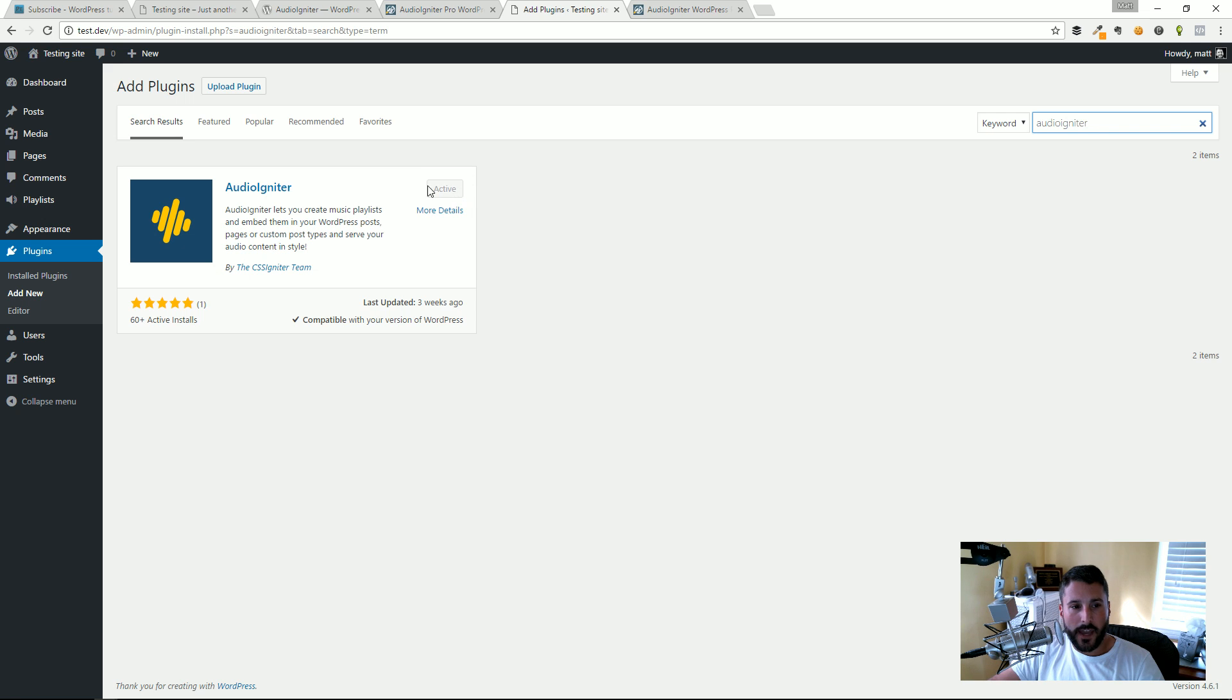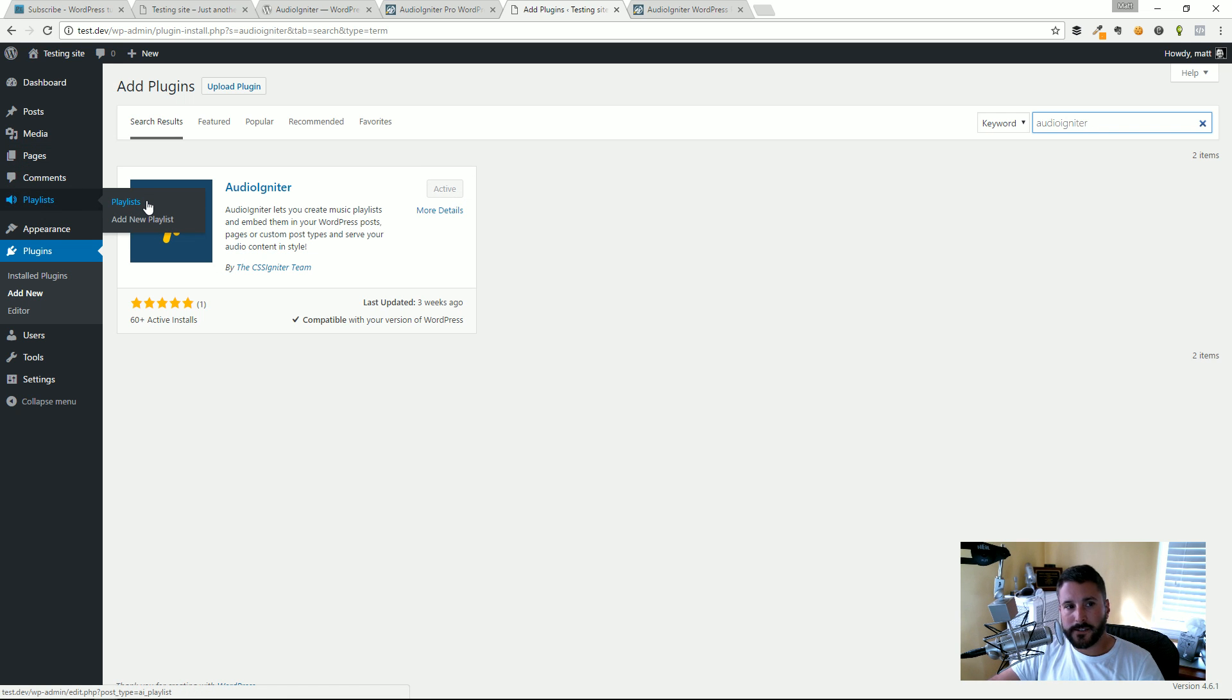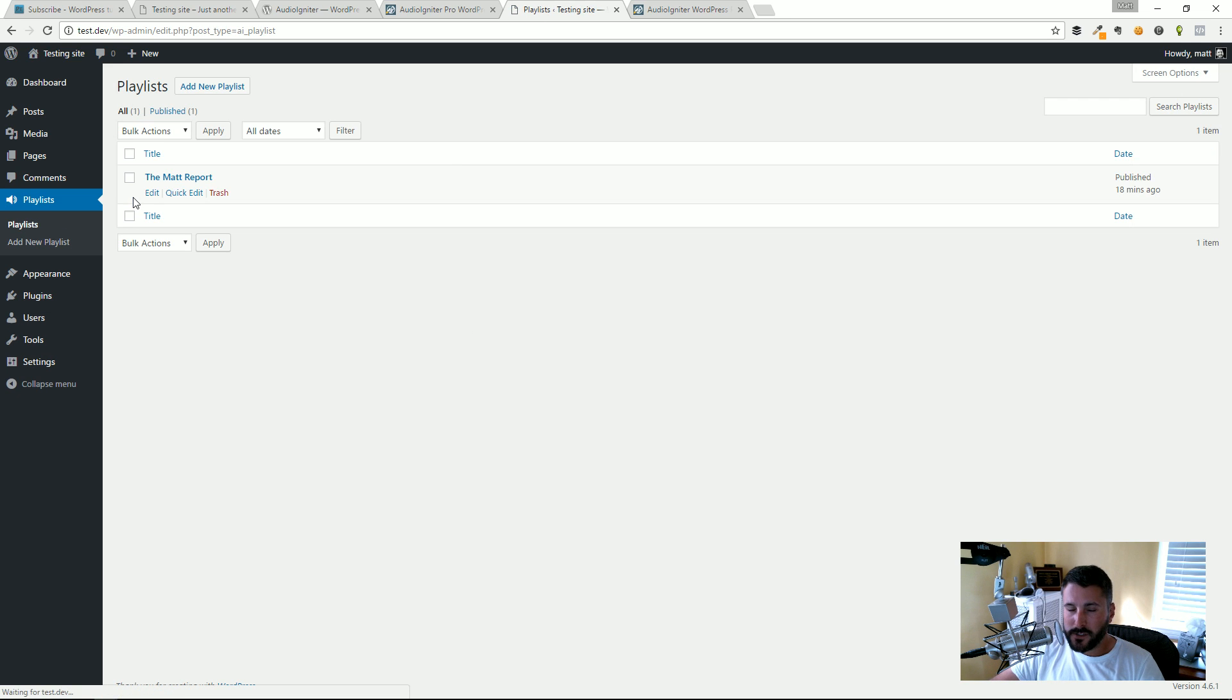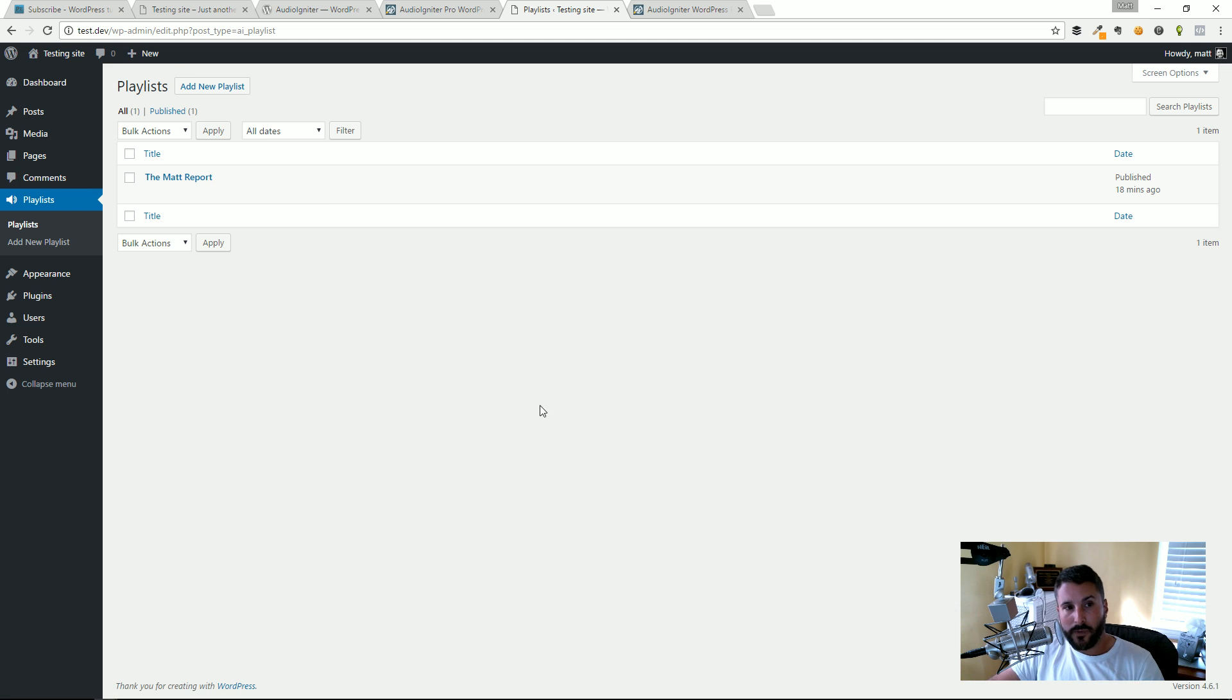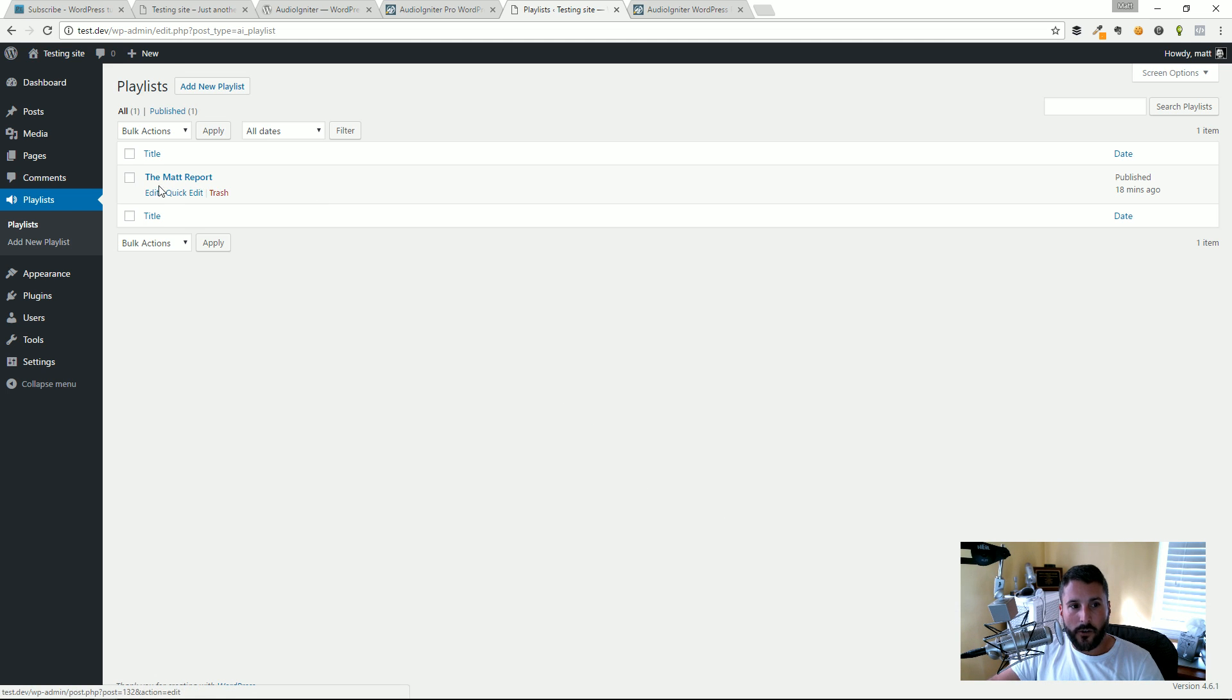That will create this Playlist section in the admin of your WordPress site. It's a very traditional sort of custom post type look and feel. When you want to go and make a new playlist you click on Add New Playlist. You can see here I already have that set up so I'm going to go ahead and hit Edit.